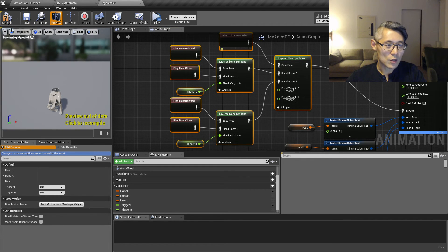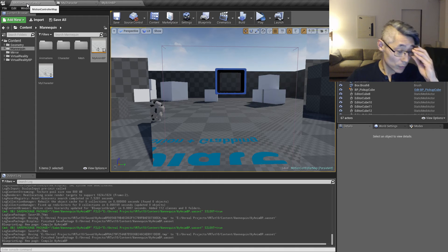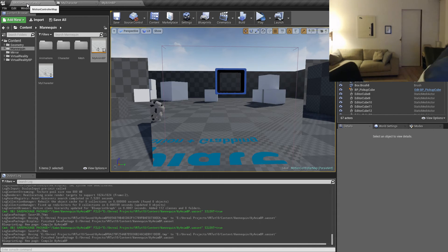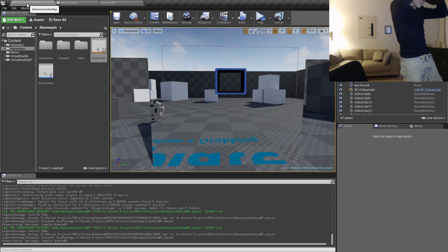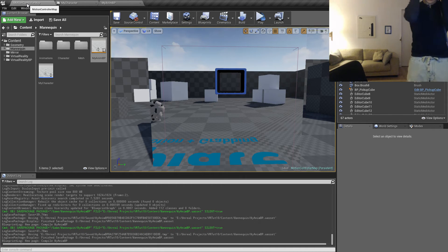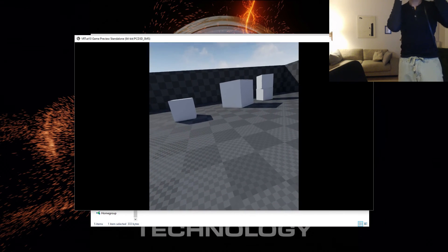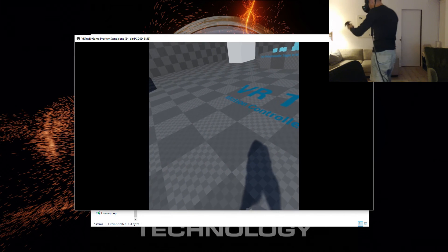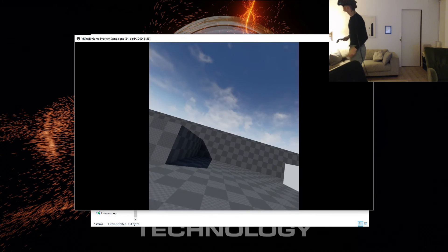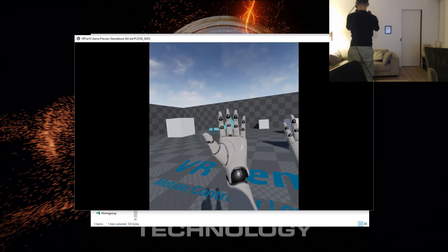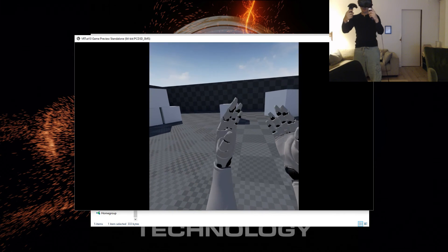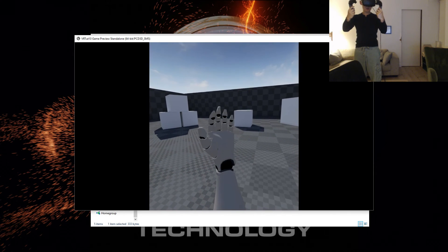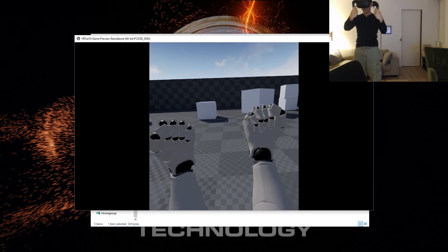So let's save this and compile and take a look at how it looks. Okay, as you can see now the hands are straight, both of them now. And when I gradually pull the trigger you're going to see the hands curl up.